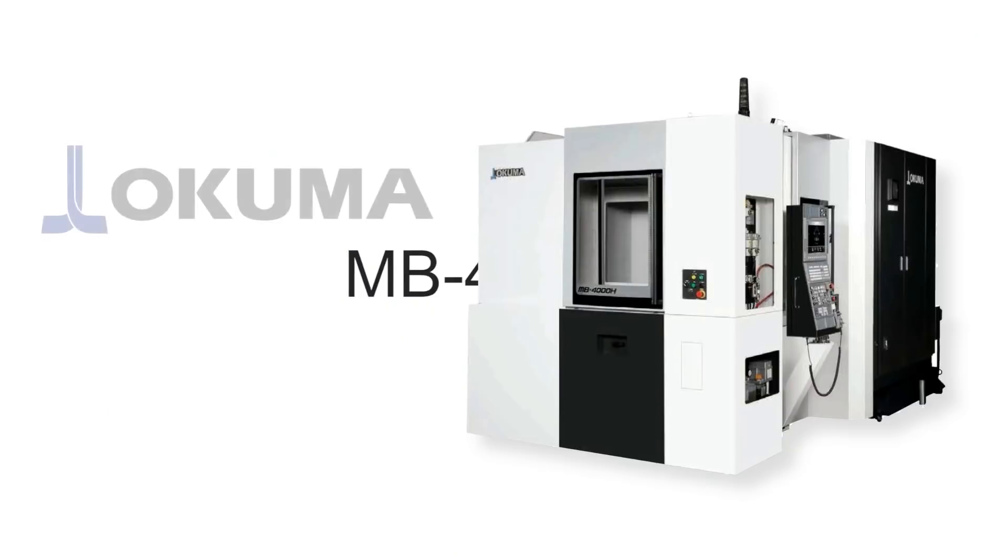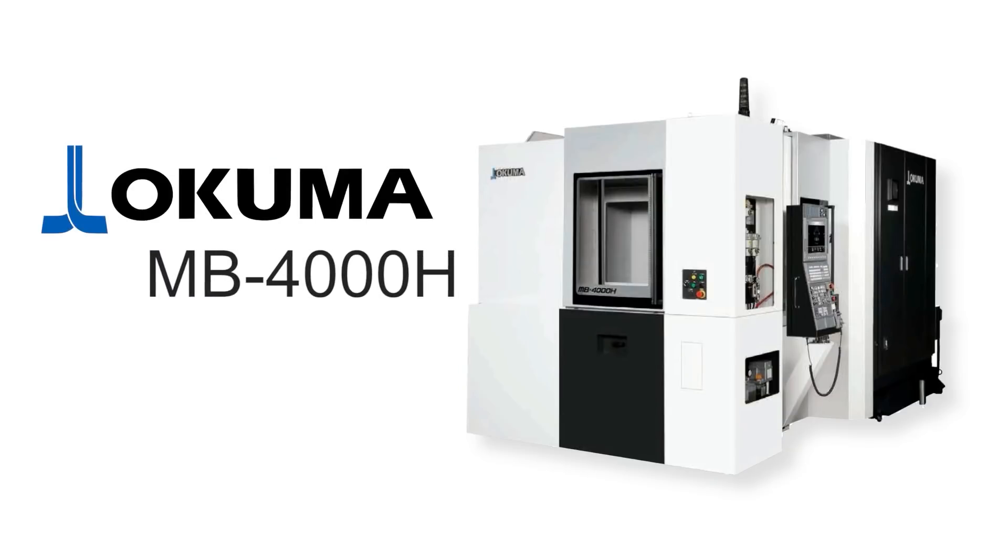Good morning folks. We just got this brand new Okuma MB4000 horizontal machine. It's been absolutely amazing to get to learn it over the last two weeks.